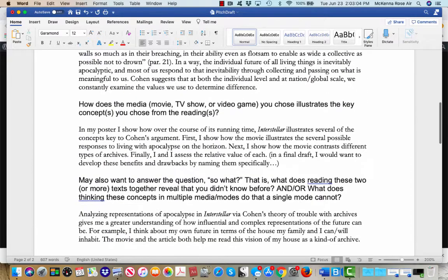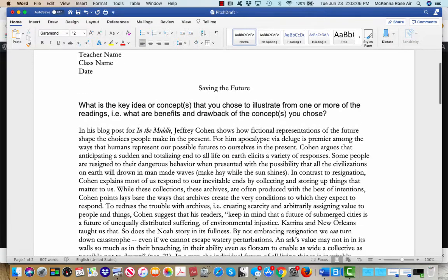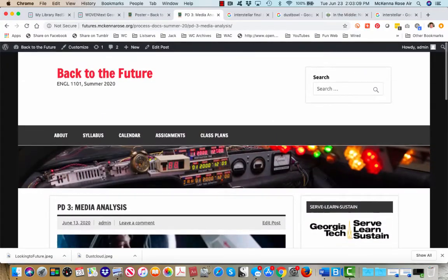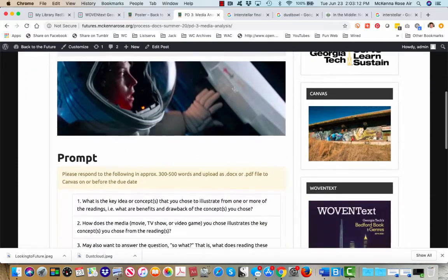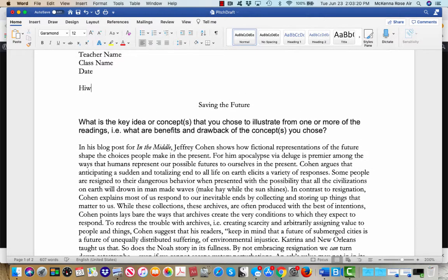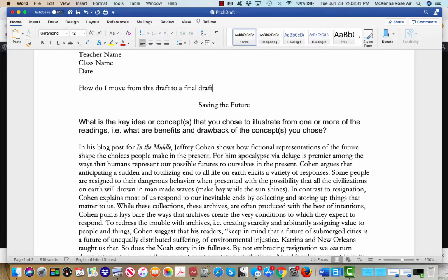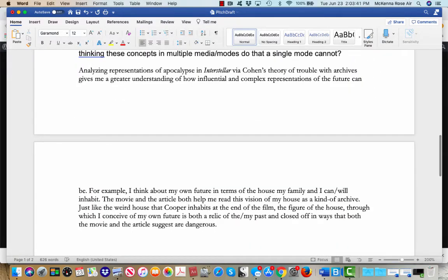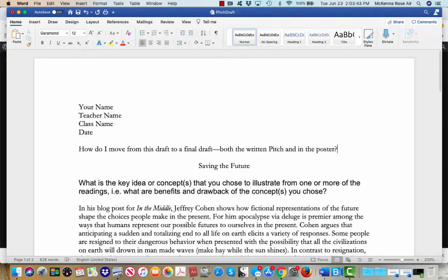All right, something like that. All right, so again, if this is the prompt for the media analysis, a thing that we might think about doing today is how do I move from this, how do I move from the draft to a final draft, both the written pitch and in the poster, right? Because you can see how these different components of the pitch would underwrite the way that you want to structure your poster.